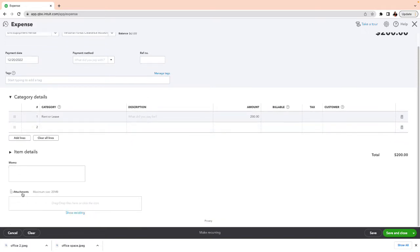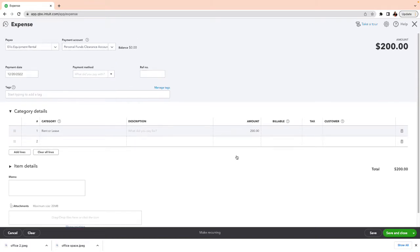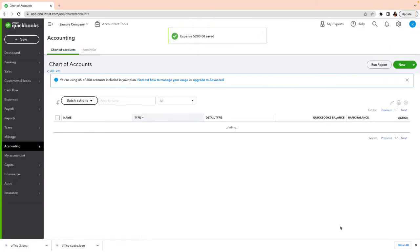You can put a reference number here such as an invoice number. I always advise attaching your receipt — if you're recording something you paid with your personal credit card, attach the receipt. Whenever you can attach a receipt to a transaction, go ahead and do it so you can refer back to it. Make sure the payment date is whatever date it actually happened, then save and close.